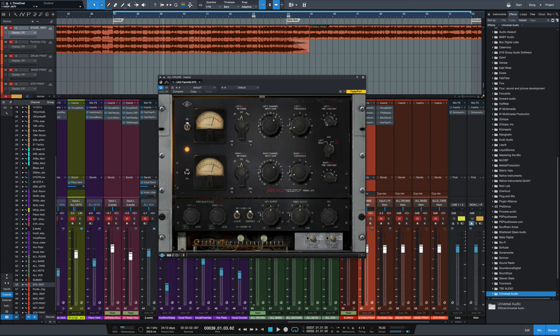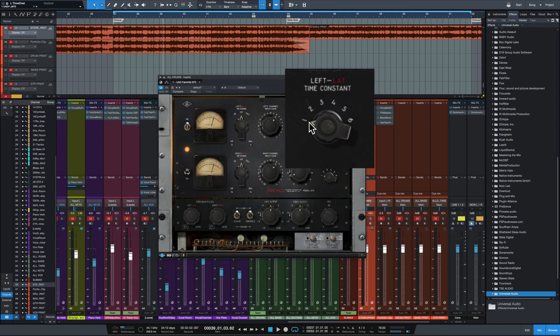Time constant number one and two were considered pop settings. Time constants three and four were considered classical music settings, and five and six were completely program dependent. Most hardware compressors are left on one or two most of the time if they're found in a studio.